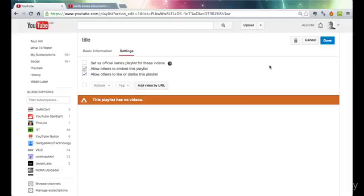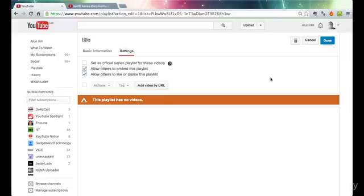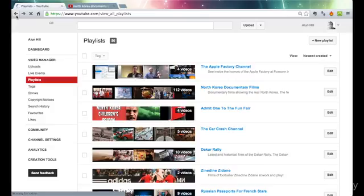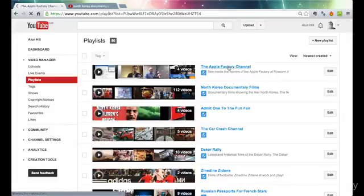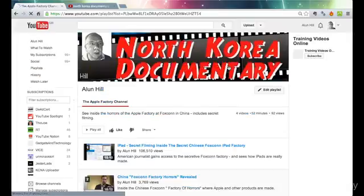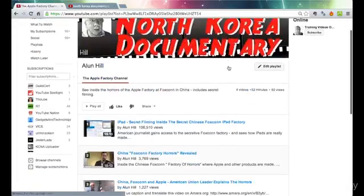One crucial thing that I always forget, and after all this time I still make this mistake, once you've added some films to a playlist, they'll all appear down here. But the most important thing you must do next is click the Done button, and that actually updates. Until you do that, it doesn't actually work. A couple of times I've come out and thought, why isn't that working? So I've got a channel here on the Apple factory, out in China.